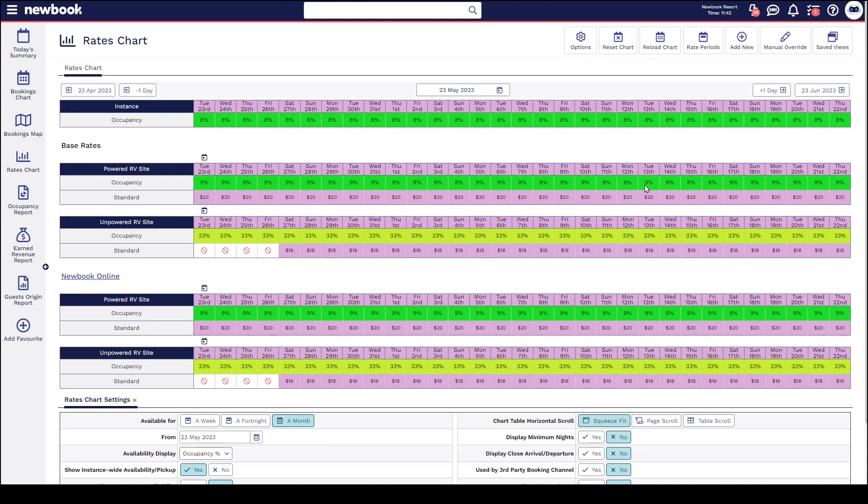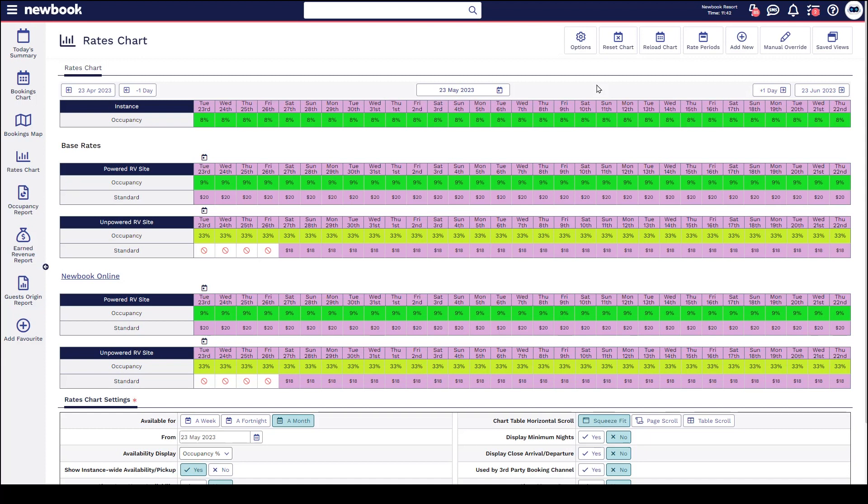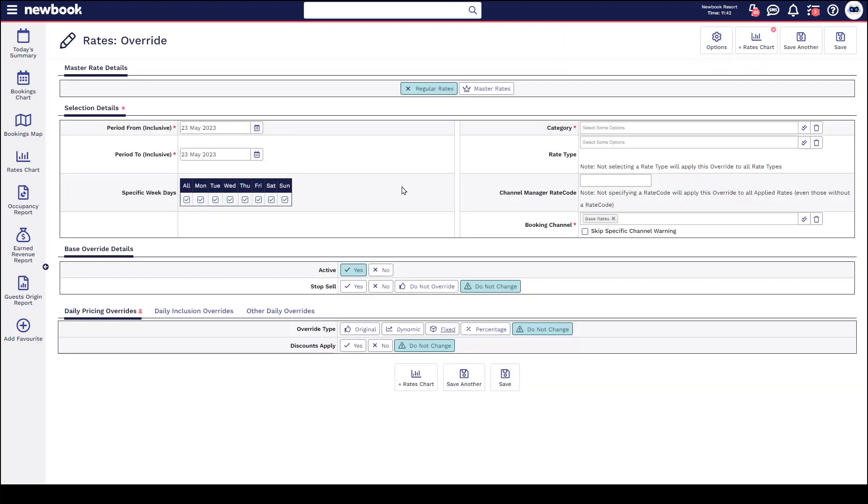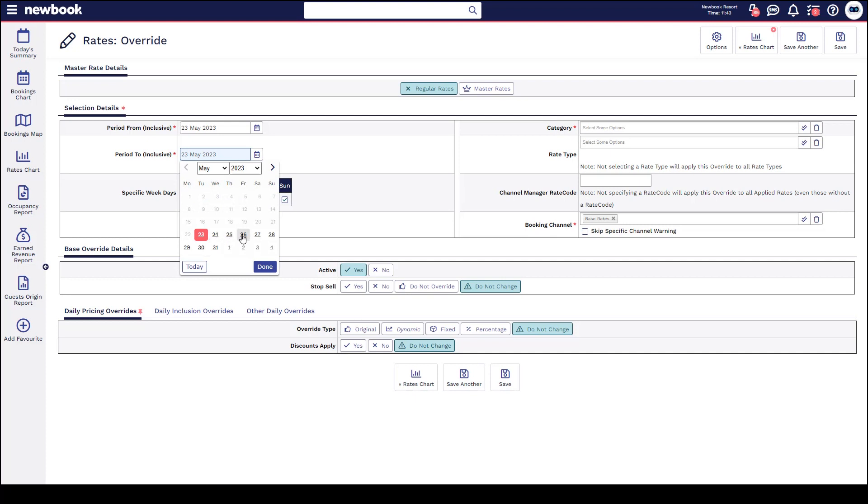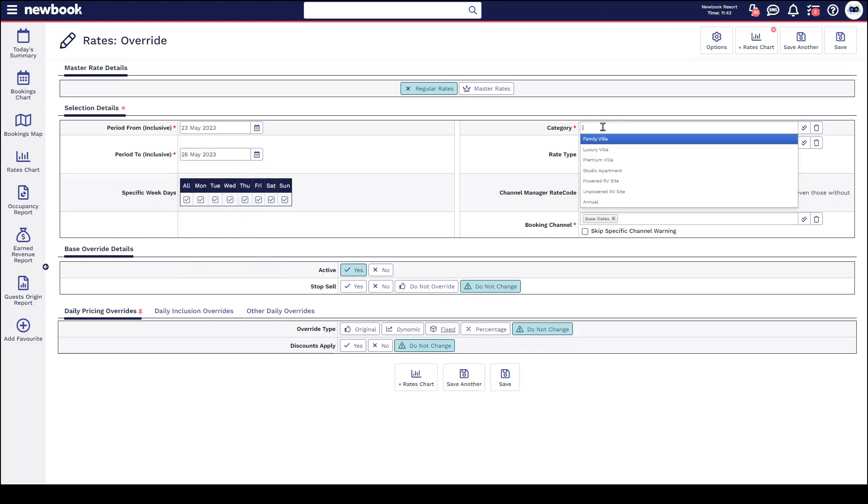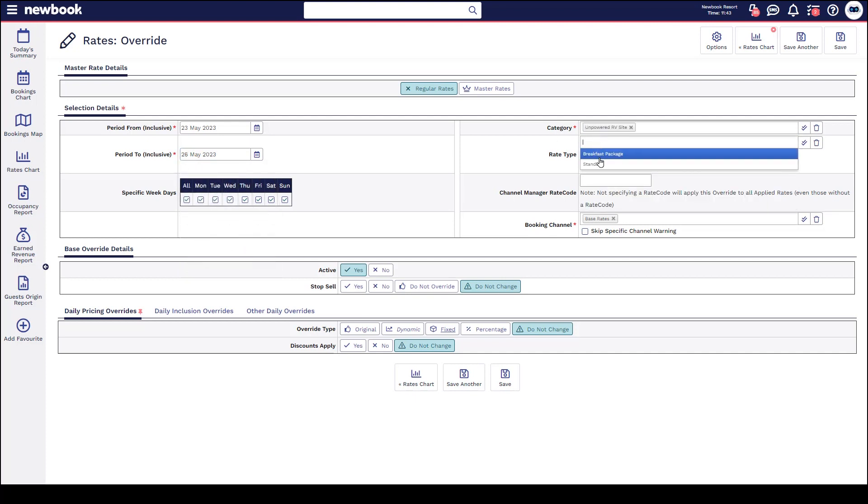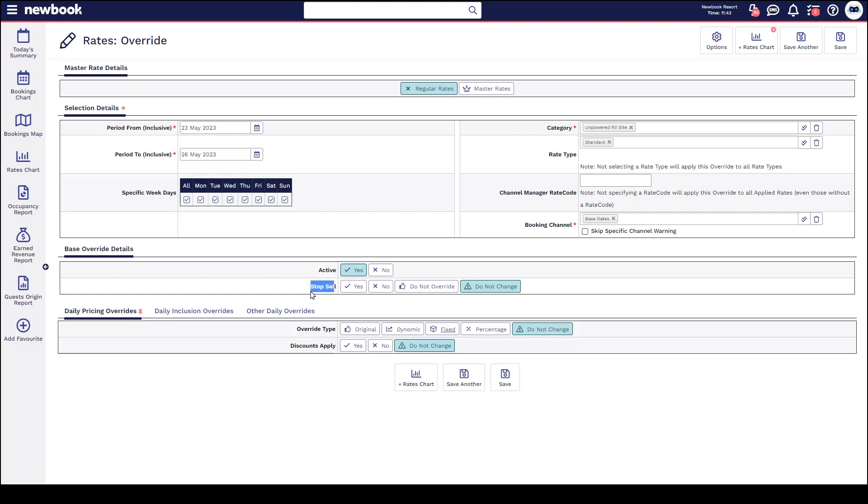Next, I'd like to show you exactly how we're able to remove the stop sale that we've just put in place, which will essentially open up the availability for guests to start booking online via third parties and for staff to start making bookings again on our unpowered sites over those dates. To do this, it's just another rate override. We head to add new rate override, we need to select the same dates and on the right the same category and rate type. We would leave the channel on base, as that's what we overrode before, and on the stop sale we would simply change this to no and then save.